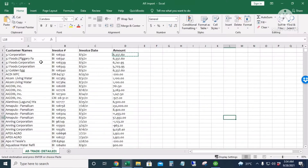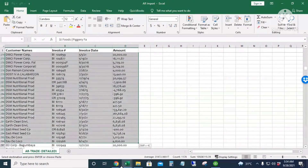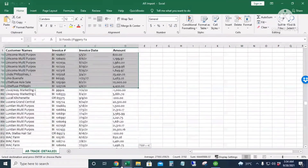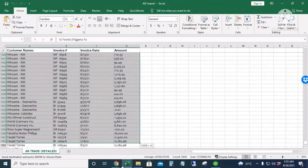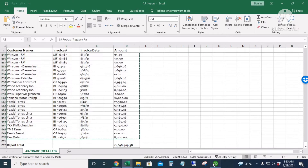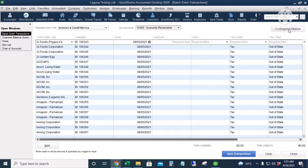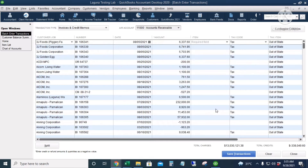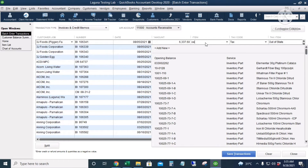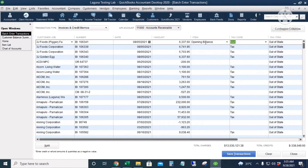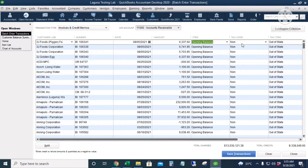Let's copy from Excel, starting on the second customer since the first invoice was already manually entered. I'll scroll down, copy, and then paste into QuickBooks. The item should be Opening Balance — I'll right-click and copy down. Let's also make everything non-taxable — all set to non-taxable.